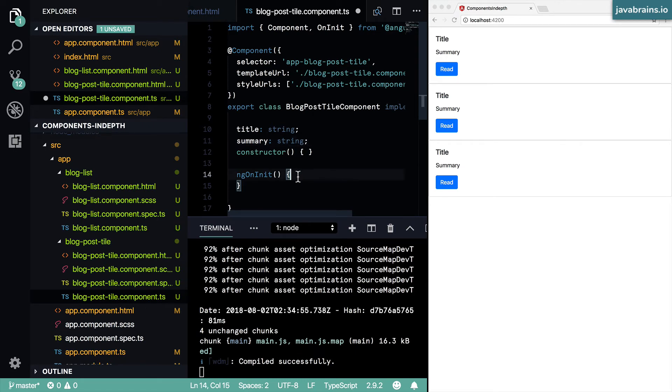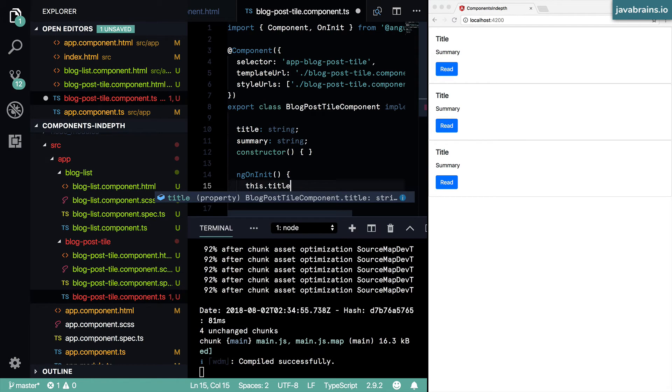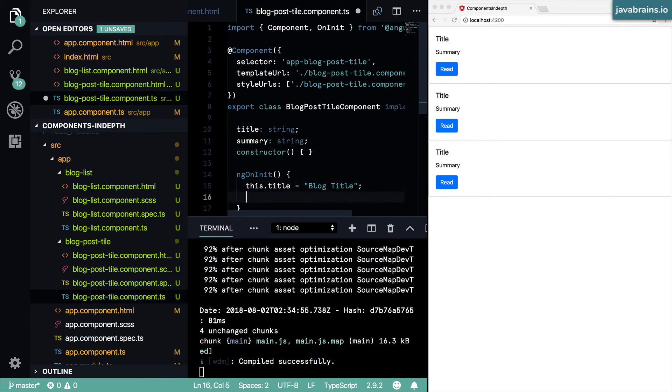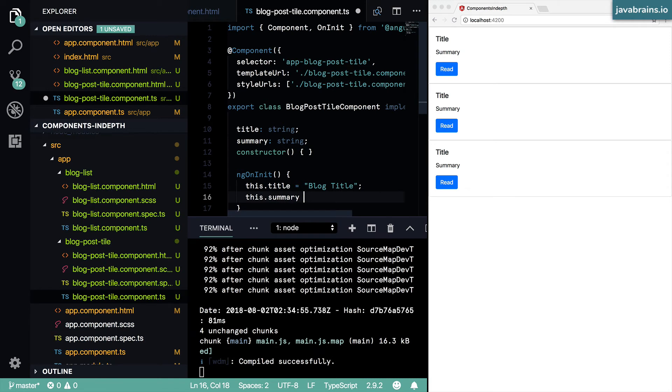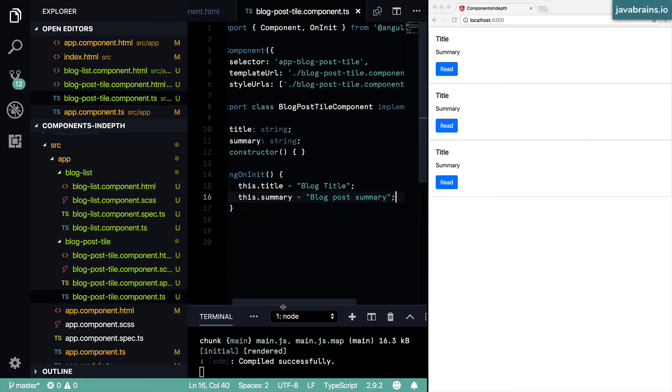And then in my ngOnInit I'm going to say this.title, I'll say Blog Title, and then this.summary is the blog post summary.